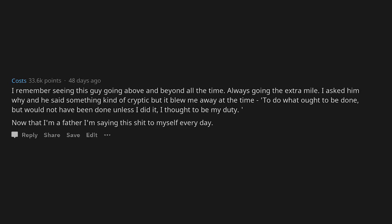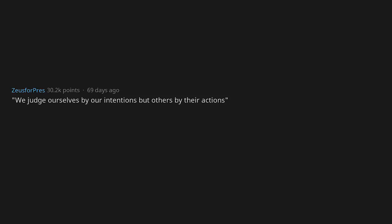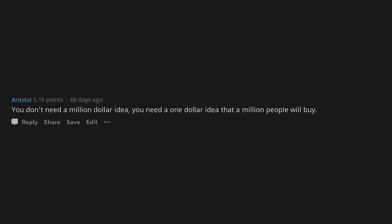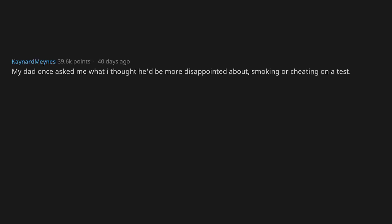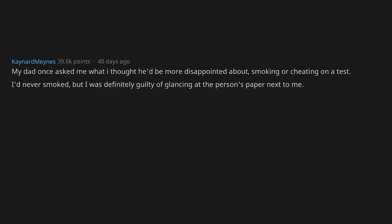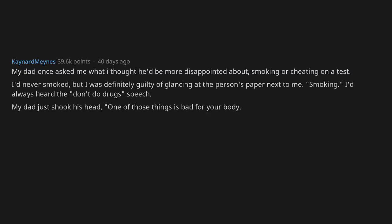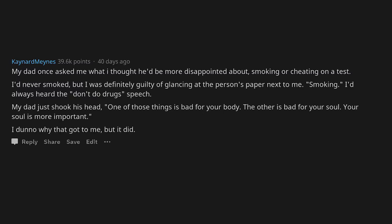We judge ourselves by our intentions but others by their actions. This put a lot of things into perspective for me. You don't need a million dollar idea, you need a one dollar idea that a million people will buy. My dad once asked me what I thought he'd be more disappointed about, smoking or cheating on a test. I'd never smoked but I was definitely guilty of glancing at the person's paper next to me. Smoking. I'd always heard the don't do drugs speech. My dad just shook his head: one of those things is bad for your body, the other is bad for your soul. Your soul is more important. I don't know why that got to me, but it did.